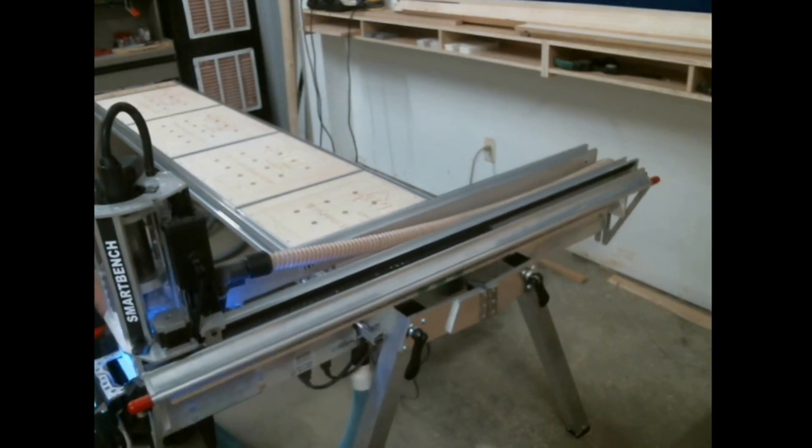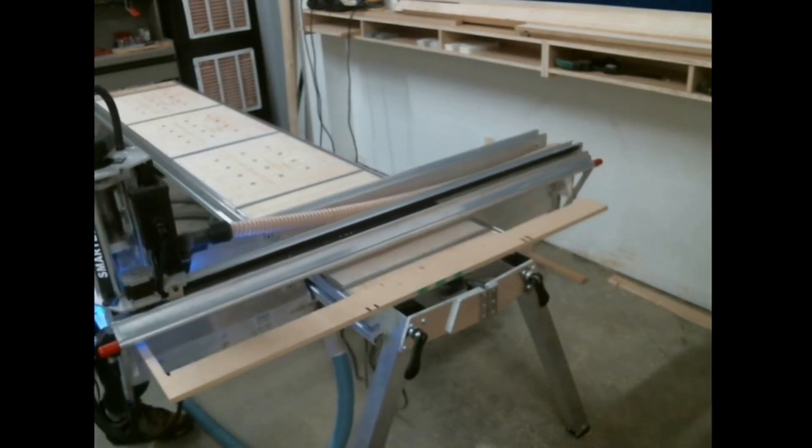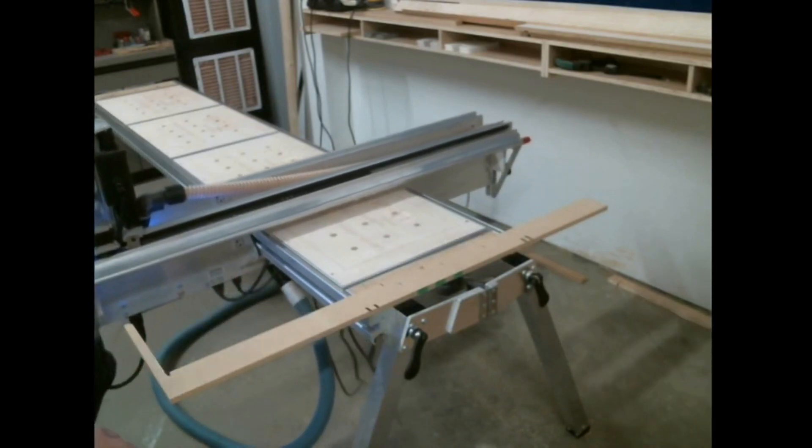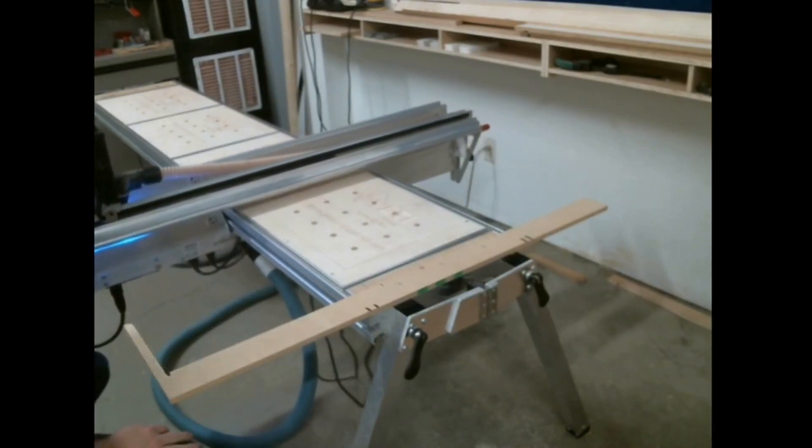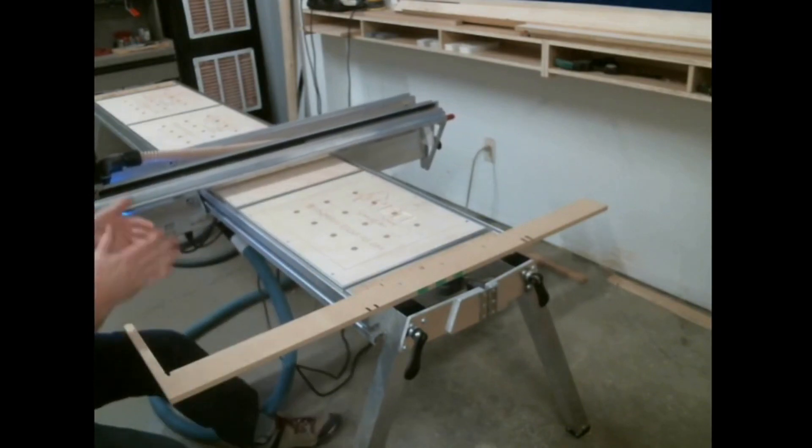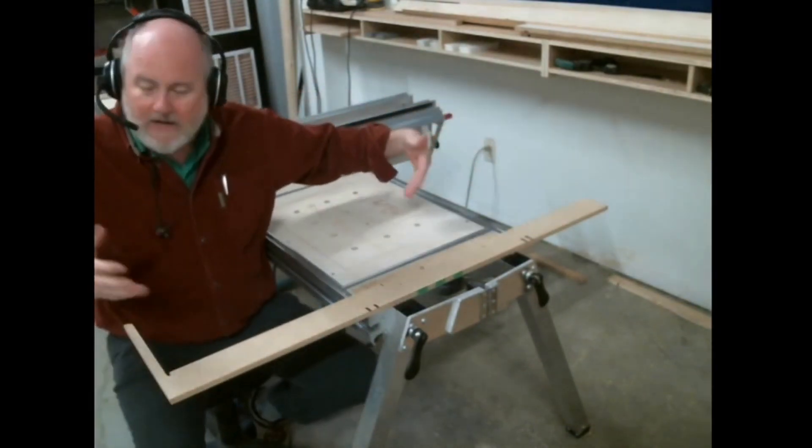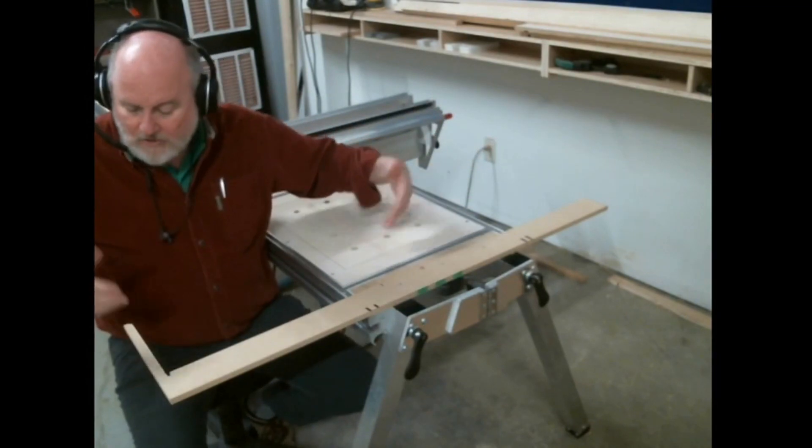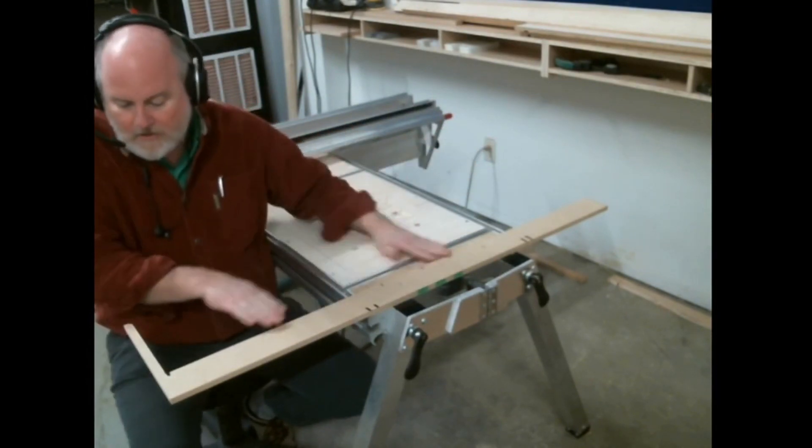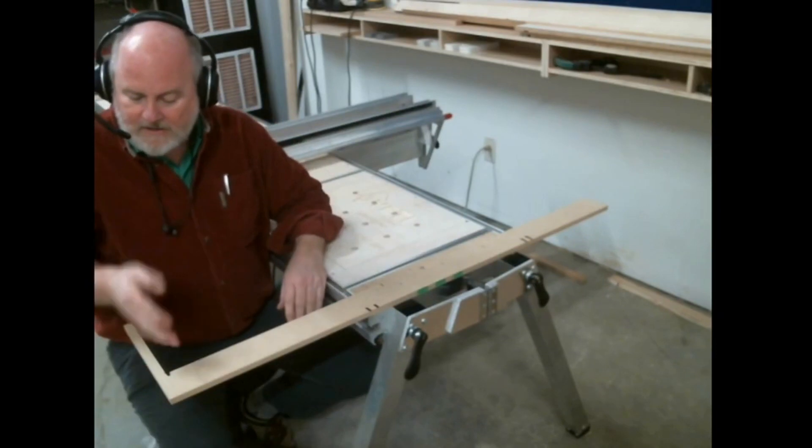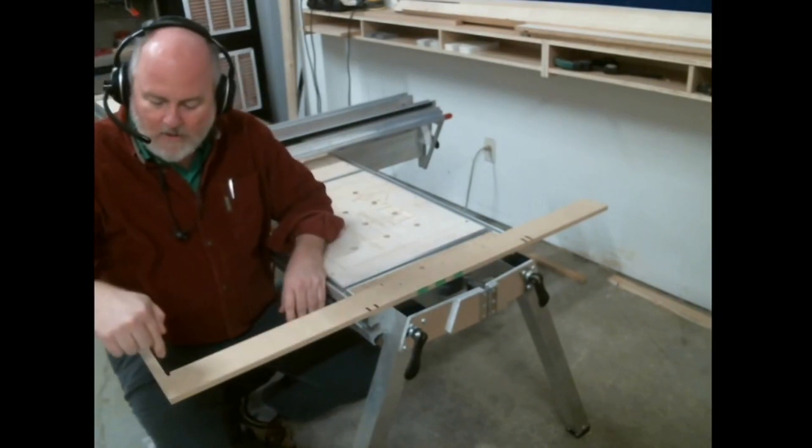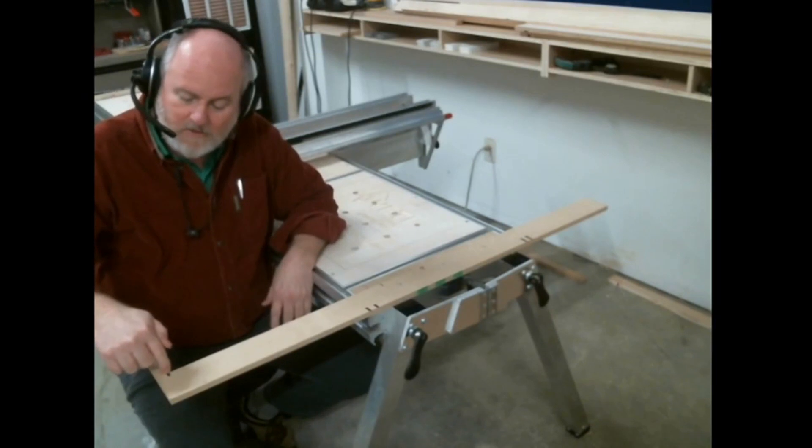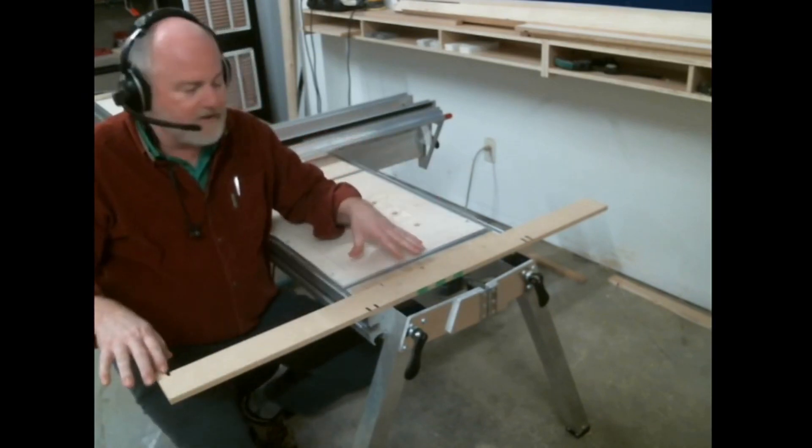One of the things I do is I've built a jig that will help locate full panels into the same index point. So if I put a full 4x8, 49x97 melamine sheet or plywood, jam it against this stop here and here, then I know, and I home the machine, then I know where the tool is going to be to start with. And so I have it always indexed in the same place.